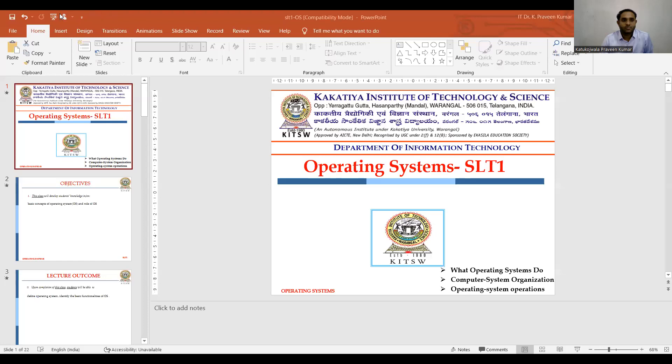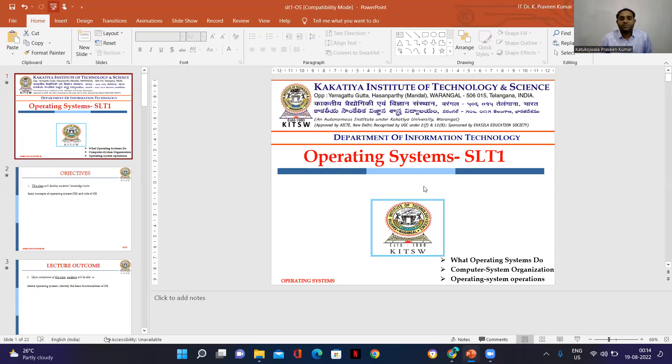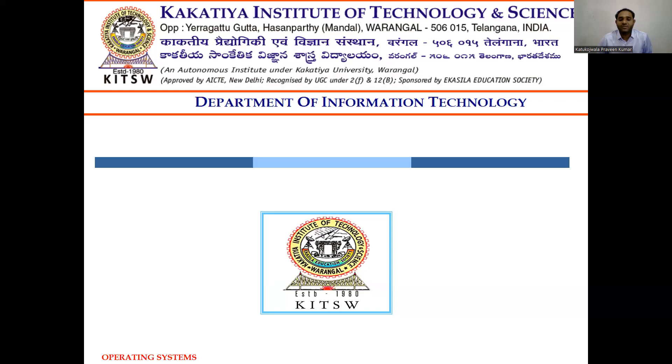Dear students, welcome to the course Operating Systems. Welcome to the self-learning topic 1. This is Dr. K. Pravinkumar, Assistant Professor, Department of Information Technology.